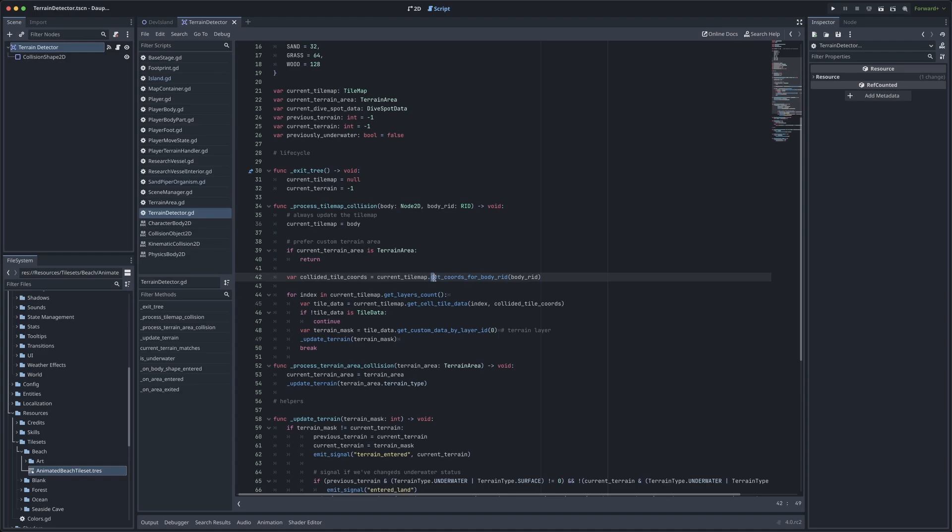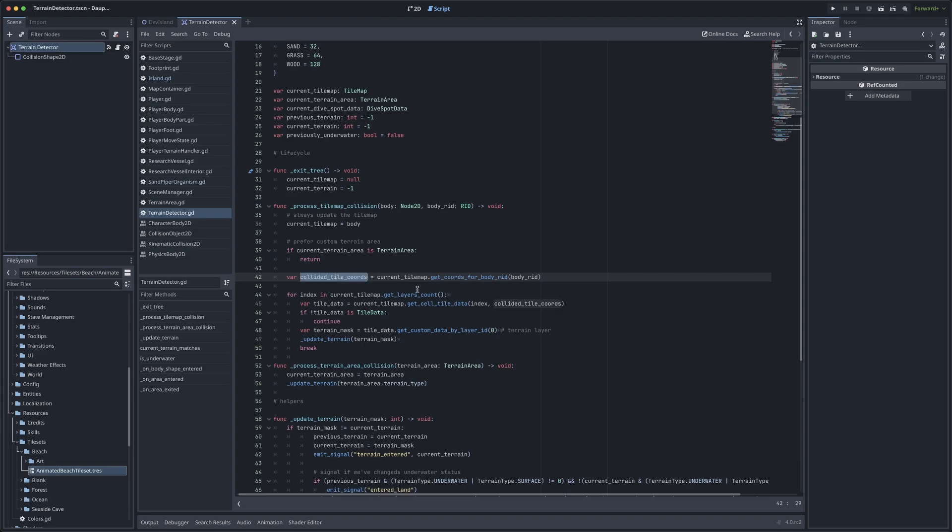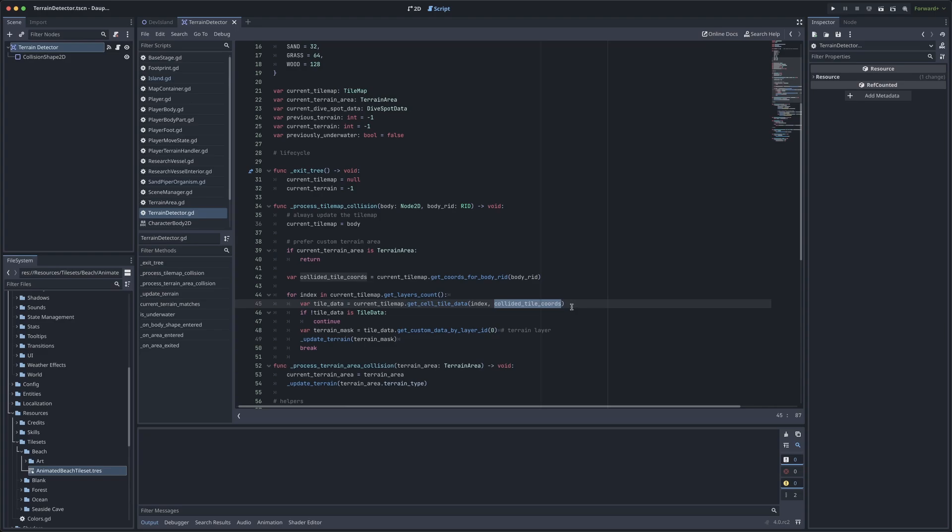And with that reference to the tile map, we can call a built-in function called get coordinates for body RID. This is going to actually give us the coordinates of the tile we have collided with. If you have multiple layers in your tile map as I do, you can loop through those individual layers. And in each layer, take your reference again to the tile map and call the built-in function, get cell tile data for the layer index and for those particular coordinates of the tile we collided with.